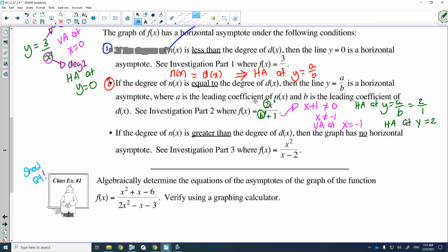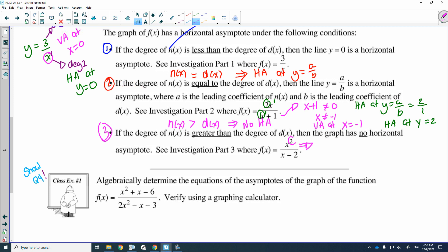The third and last case: if the degree of n(x) is greater than the degree of d(x) — the numerator degree is greater than the denominator degree — there is no horizontal asymptote. For example, if the numerator has a degree of 2 and the denominator has a degree of 1, because the degree of the numerator is greater than the denominator, there is no horizontal asymptote.